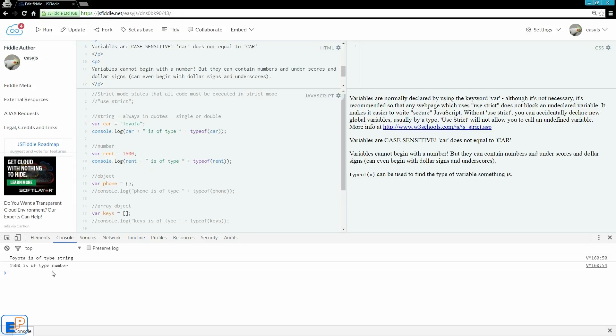So Toyota is of string, 1500 is of number. Fairly straightforward, right? So if you're ever working with any kind of variable, you want to know what kind of variable it is so that you can look up different kinds of methods that you can use on it. You can use typeof to figure out what you have.